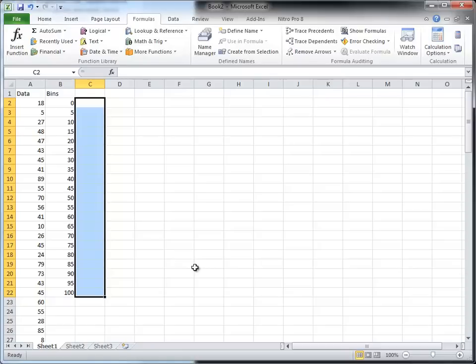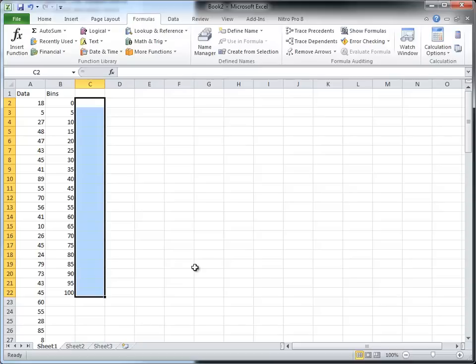This video is about the frequency function and what we want to do here is create a way to measure the frequency of data being in particular bins. I've got two columns here, one is called data and one is called bins. In the data column is just random numbers between 0 and 100, and the bins, what I want to do is count how many fall between 0 and 5 and 5 and 10 and so forth.